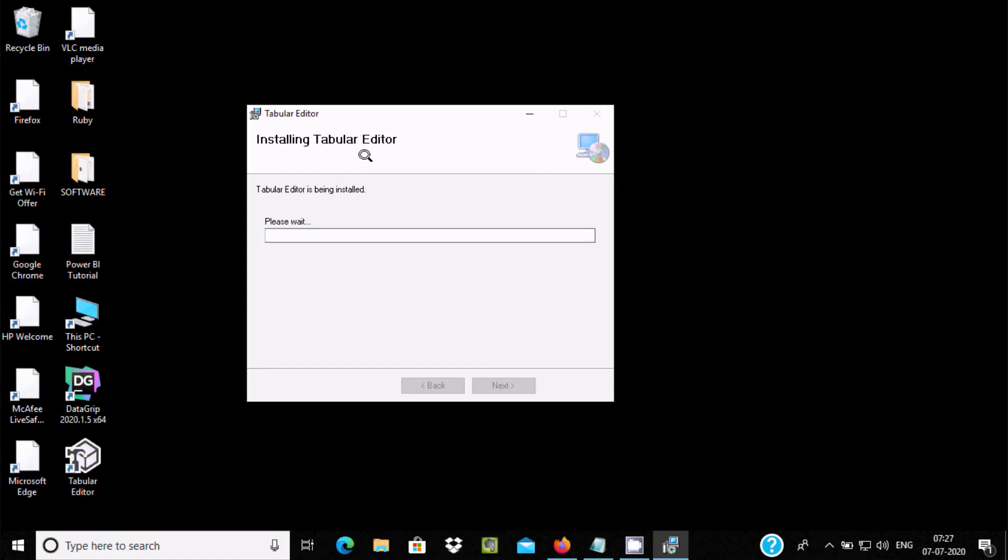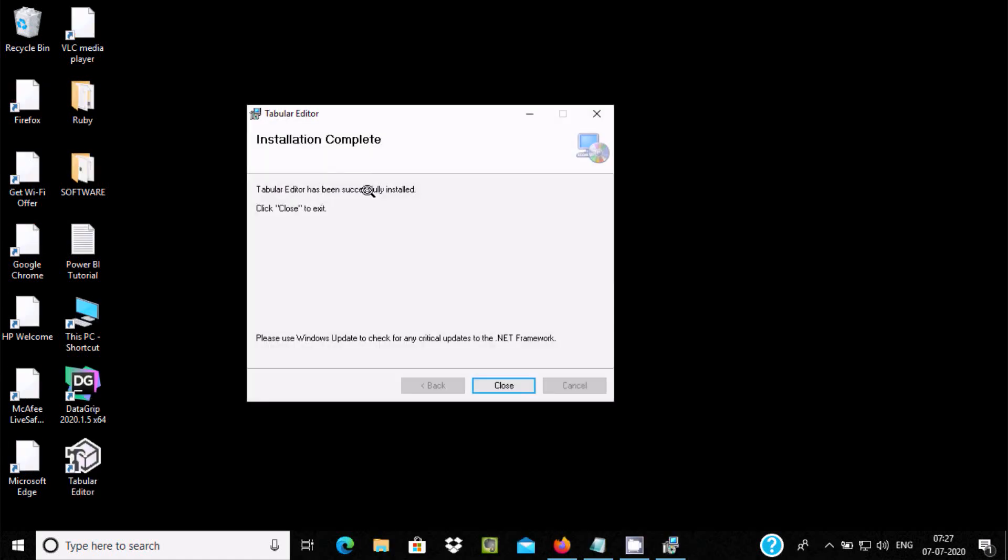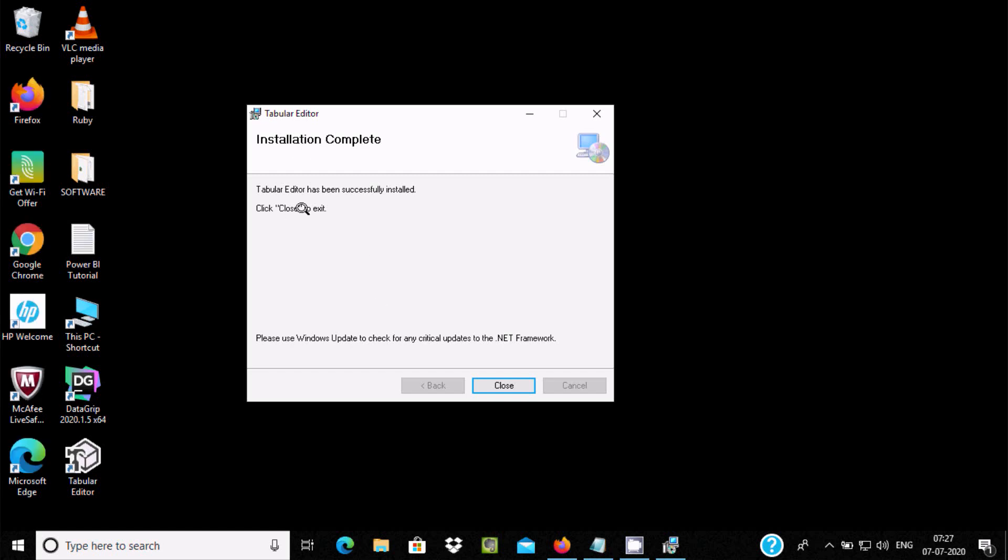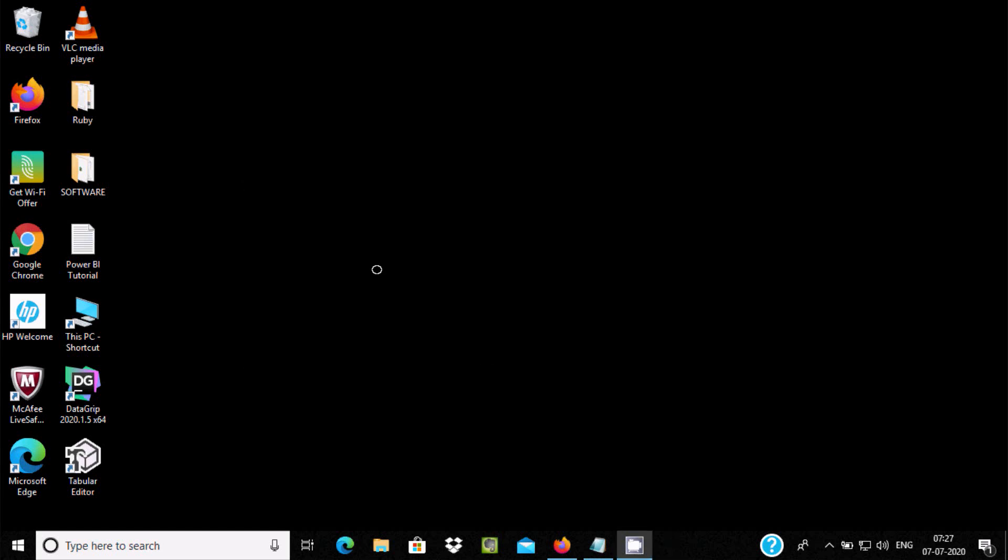Here you can see installing Tabular Editor. Installation completed successfully. Please use Windows Update to check for any .NET Framework updates. Click on Close and here you can see Tabular Editor icon is created.